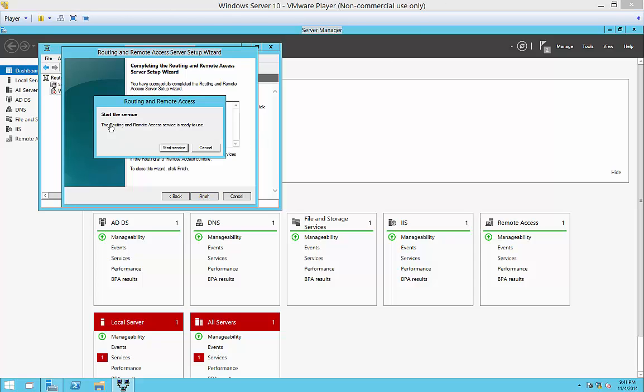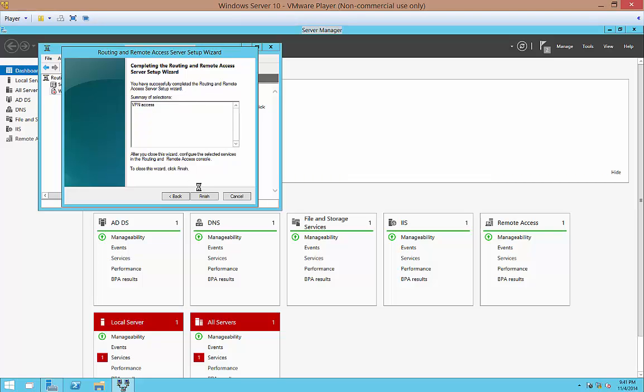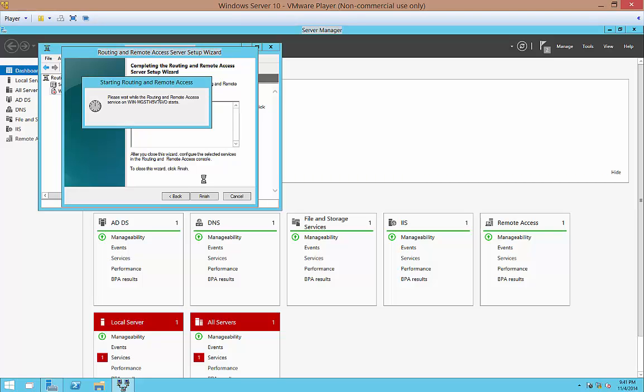Now it's going to ask us if we want to start. Of course, we do want to start. So let's go ahead and click the Start button. And now the routing and remote access is kicking up.